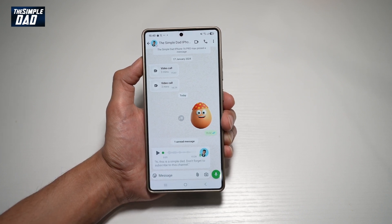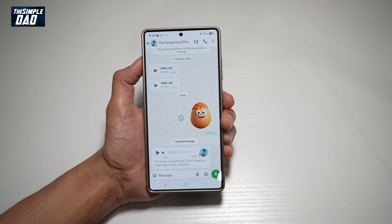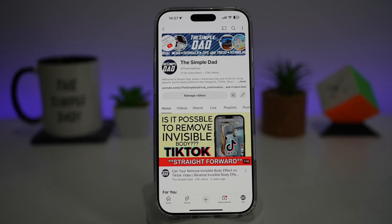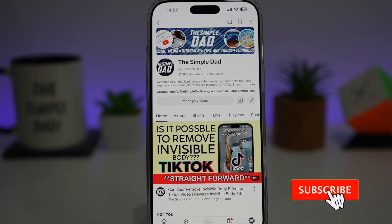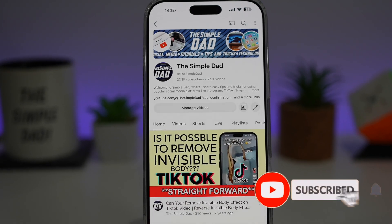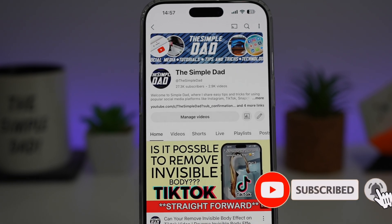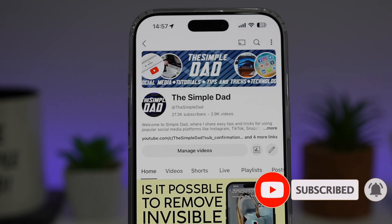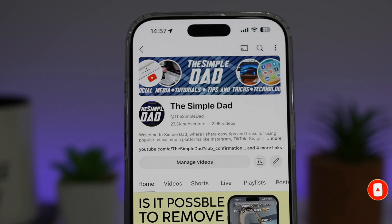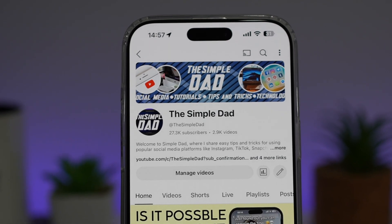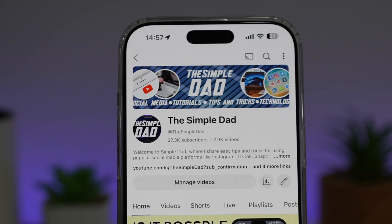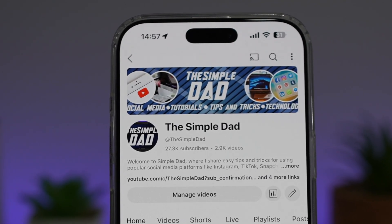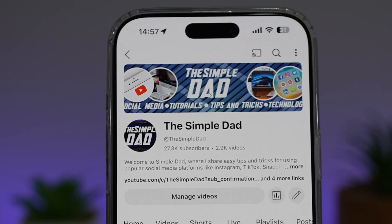So there you go, guys. That is how to transcribe audio messages on your WhatsApp application. If you're new on the channel and you want to find out more about your iPhone, your Android phone, or any other social media apps, then don't forget to subscribe to become part of the Simple Dad community. Hit the like button if you find this video useful.